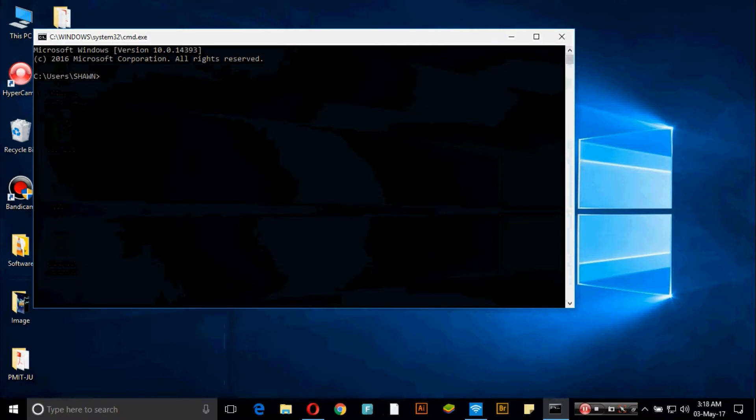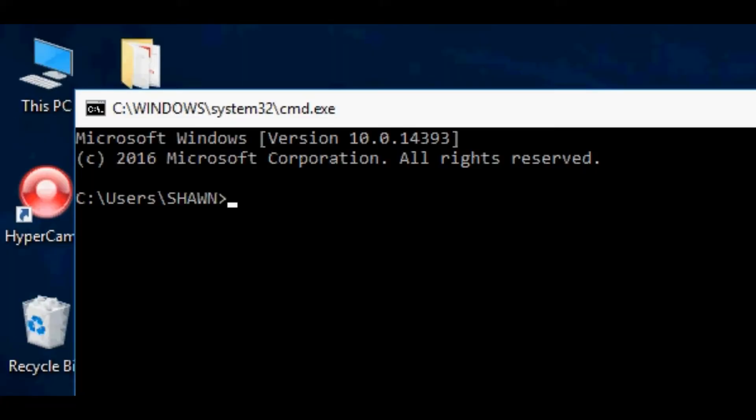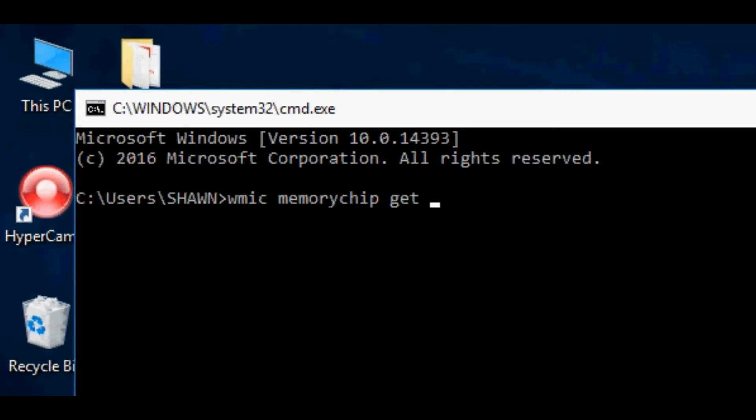Here you just need to write WMIC memory chip get speed. Let me write this for you: WMIC space M-E-M-O-R-Y-C-H-I-P space G-E-T space S-P-E-E-D. So here I write WMIC memory chip get speed.